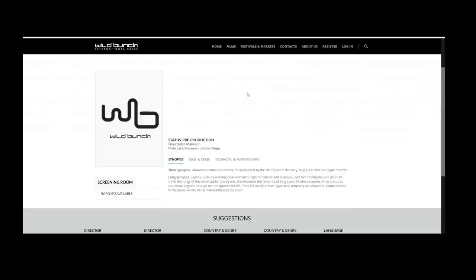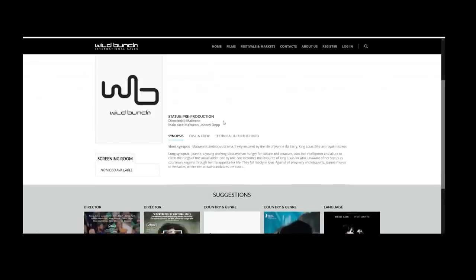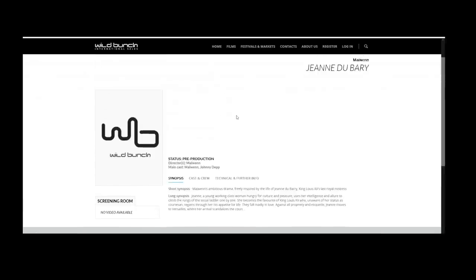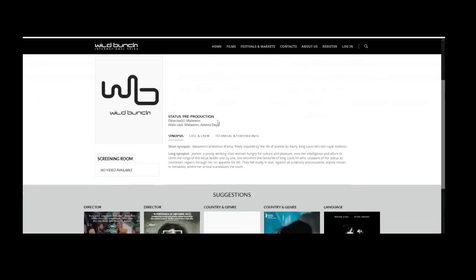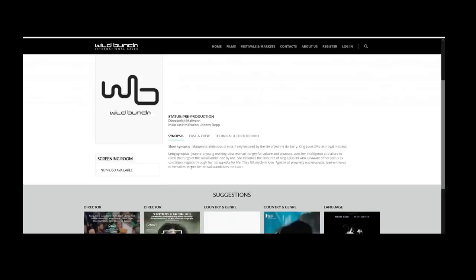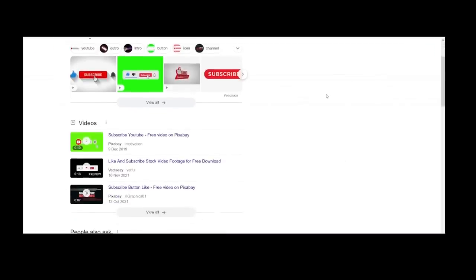This is the Wild Bunch home page, and it's the page relating to Jeanne du Barry itself. Not a lot of information here. She is a young working-class woman hungry for culture and pleasure who uses her intelligence and allure to climb the rungs of the social ladder one by one. She becomes the favorite of King Louis the 15th, who, unaware of her status as courtesan, regains through her his appetite for life. Yeah, I bet he does. They fall madly in love. Against all propriety and etiquette, Jeanne moves to Versailles, where her arrival scandalizes the court.